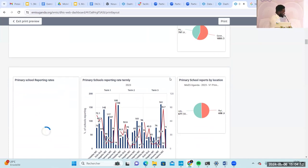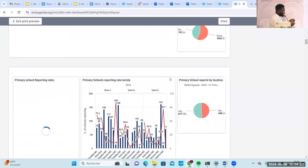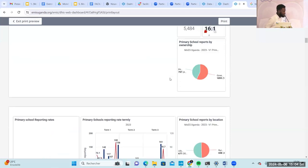It also helps in capacity building, because when we download and share these dashboards, they can help us in trying to build capacity of these users to know where to concentrate on.